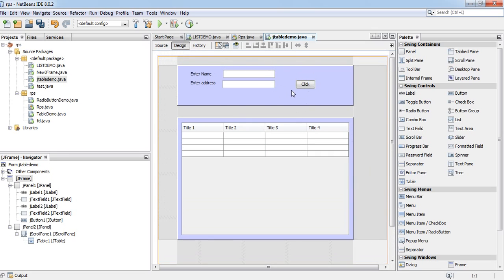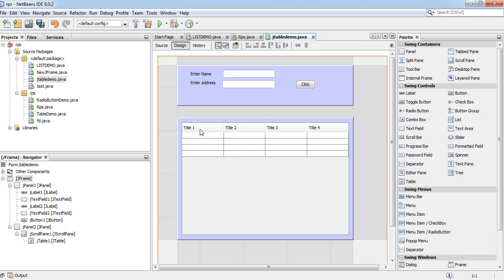And the matter will be, after inserting name and address, if anyone click on this button, then those data will be added in this table. And you have to change this default name title one, title two, title three, title four. As we have only two fields, name and address.